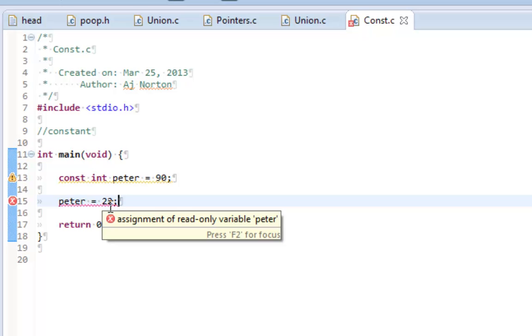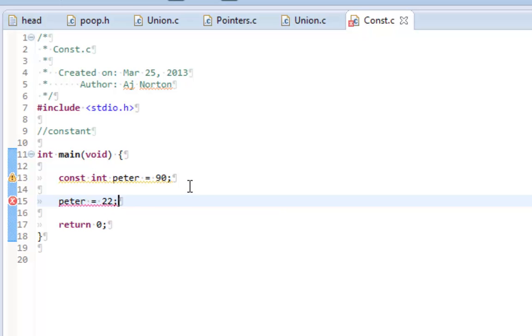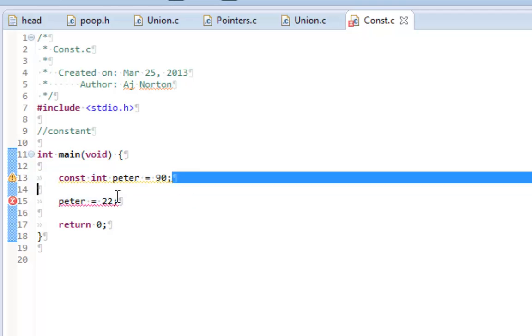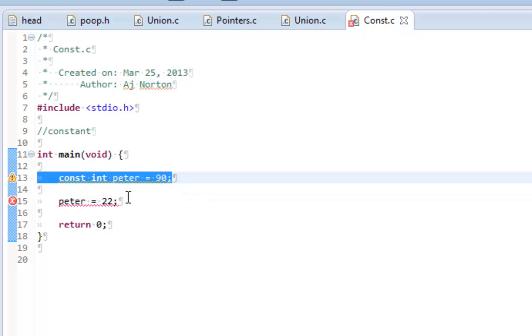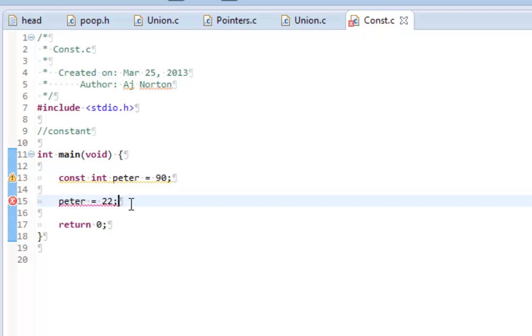So it's not allowing me to change the value of peter once I have assigned it in line 13. It is a read-only variable. So once it's declared I cannot change it.